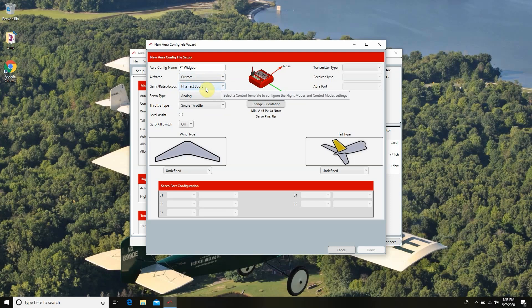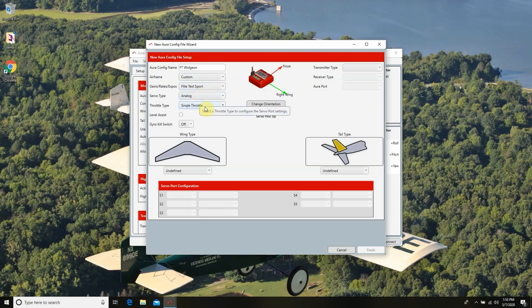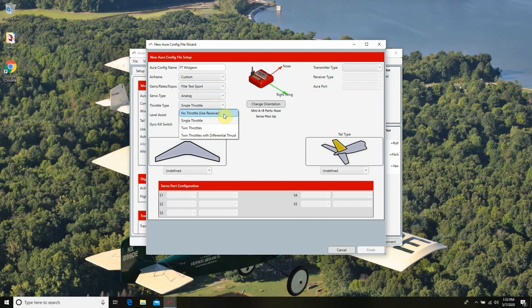I'm going to leave these gains, rates, and expos just as they are. The servo type is going to be analog. Our next step is to address how many throttles we have. In the drop-down tab you'll see options: no throttle (use the receiver), single throttle, twin throttle, or twin throttles with differential thrust. We're definitely going to choose twin throttles with differential thrust. This gives us the key mixes we need for left and right, and it's also going to assign our AUX1 switch to activate this on and off.